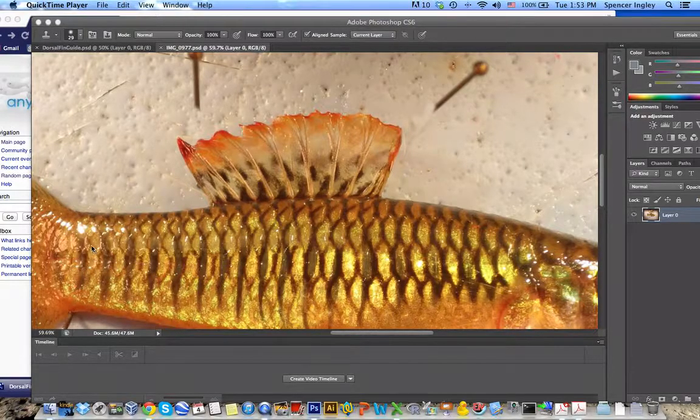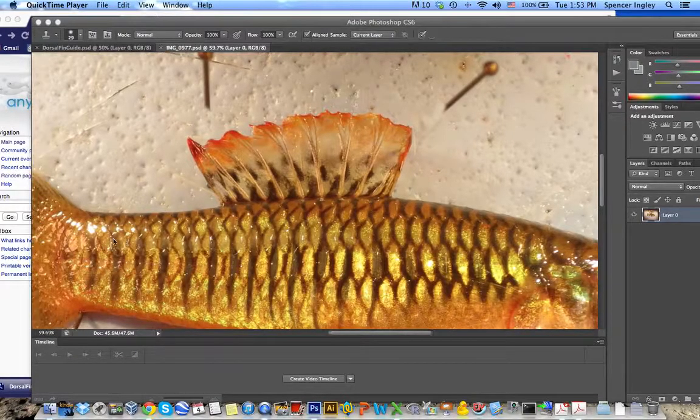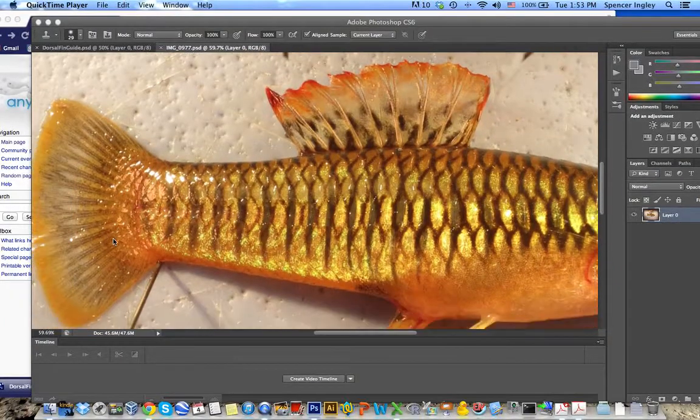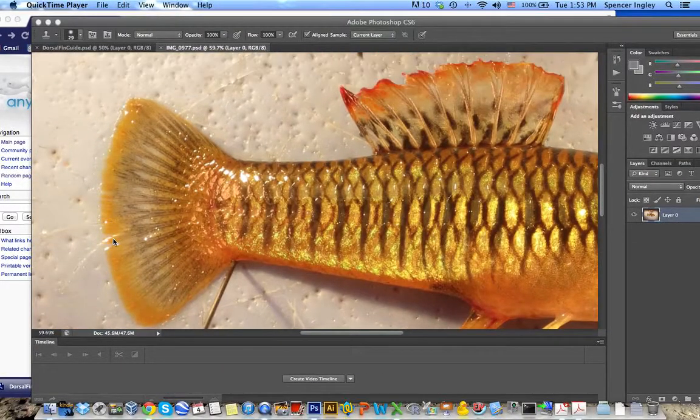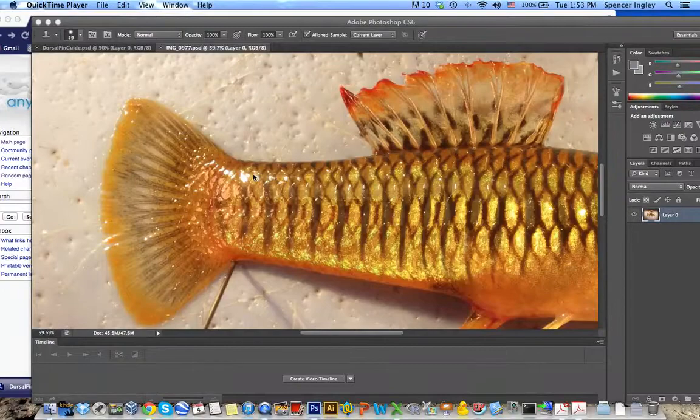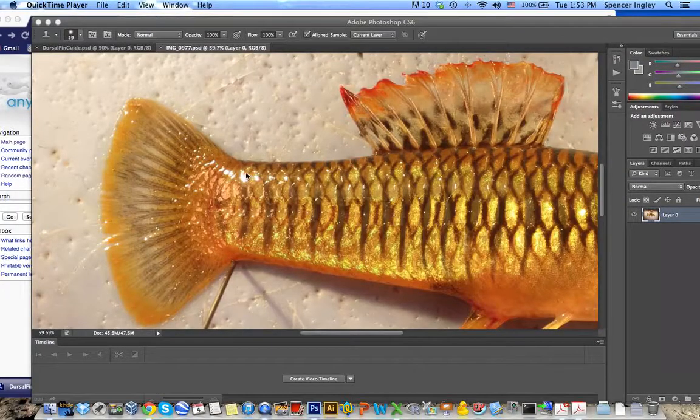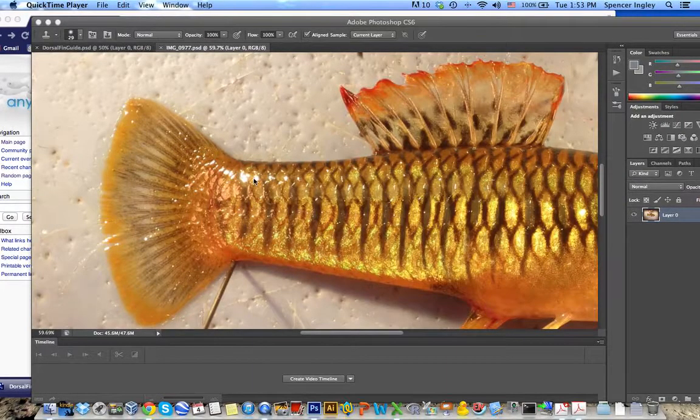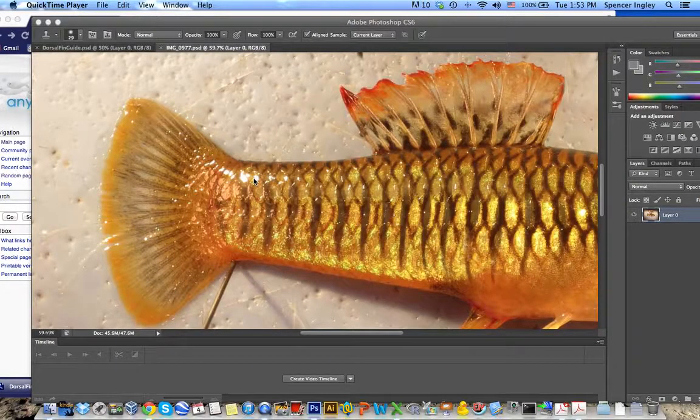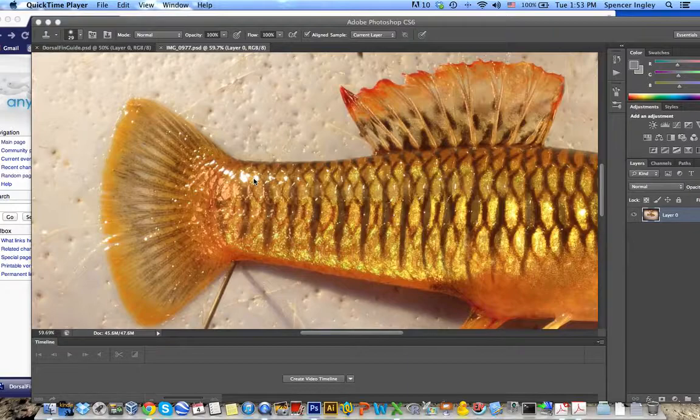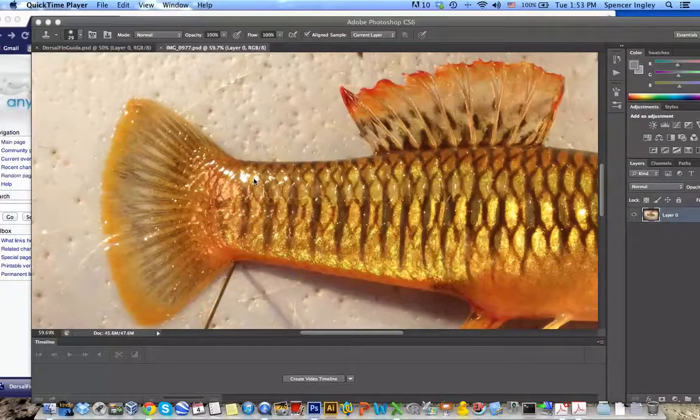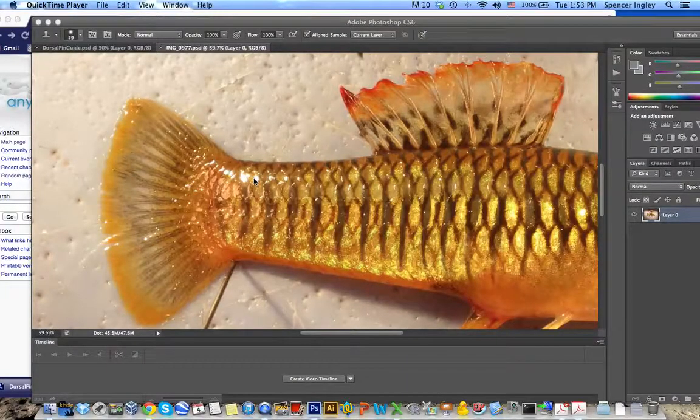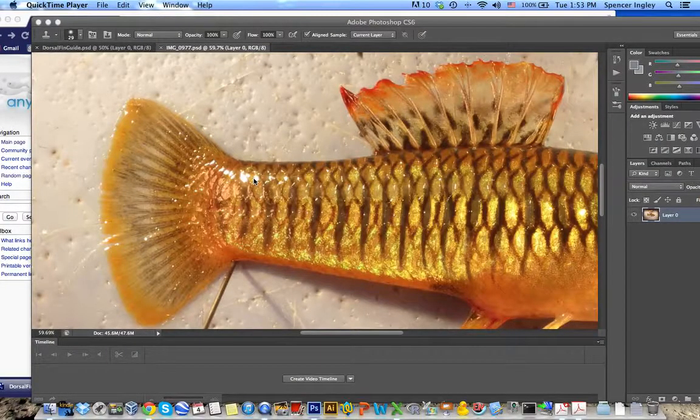I'll show you really quick how to remove those spectral highlights and what I mean by spectral highlights. So this right here is sort of a grouping of spectral highlights. These are basically reflections from the light off of, in this case, the wet scales of this fish.